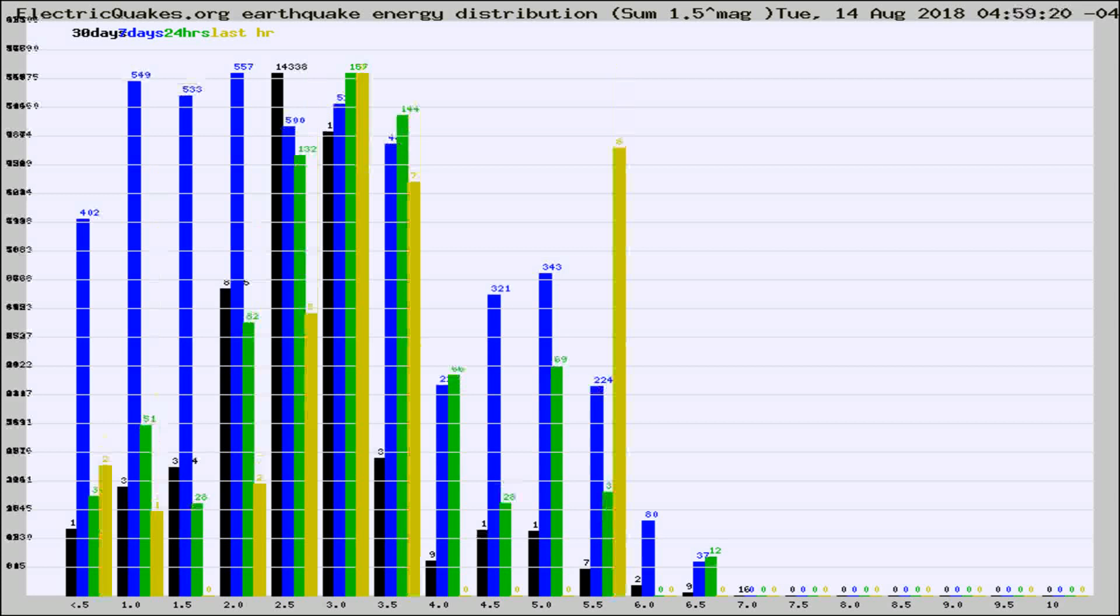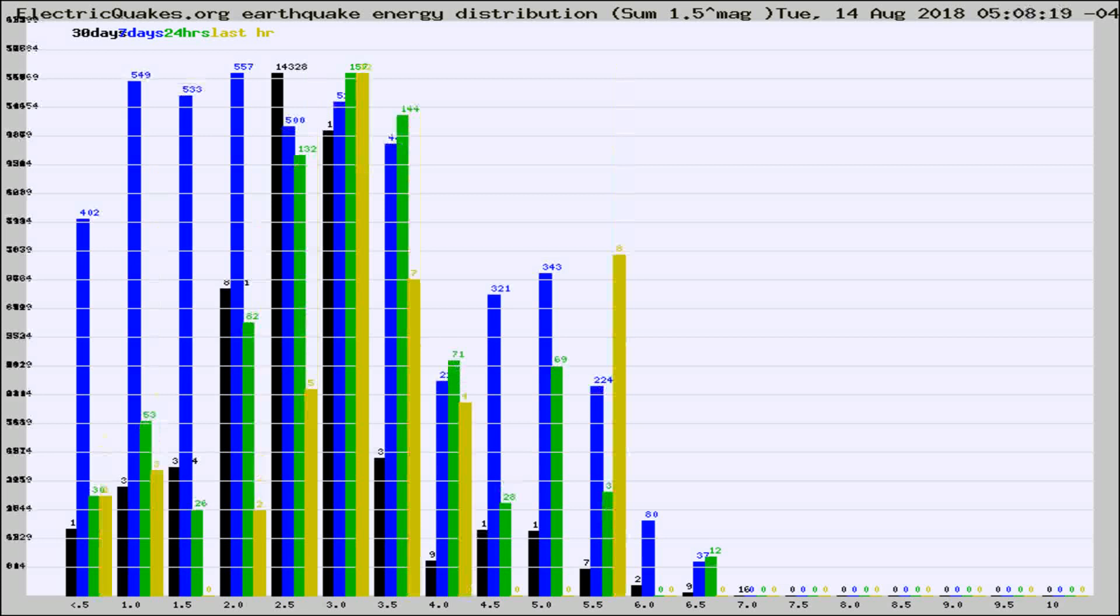Different colored columns are for 30 days, 7 days, 24 hours, and the last hour.